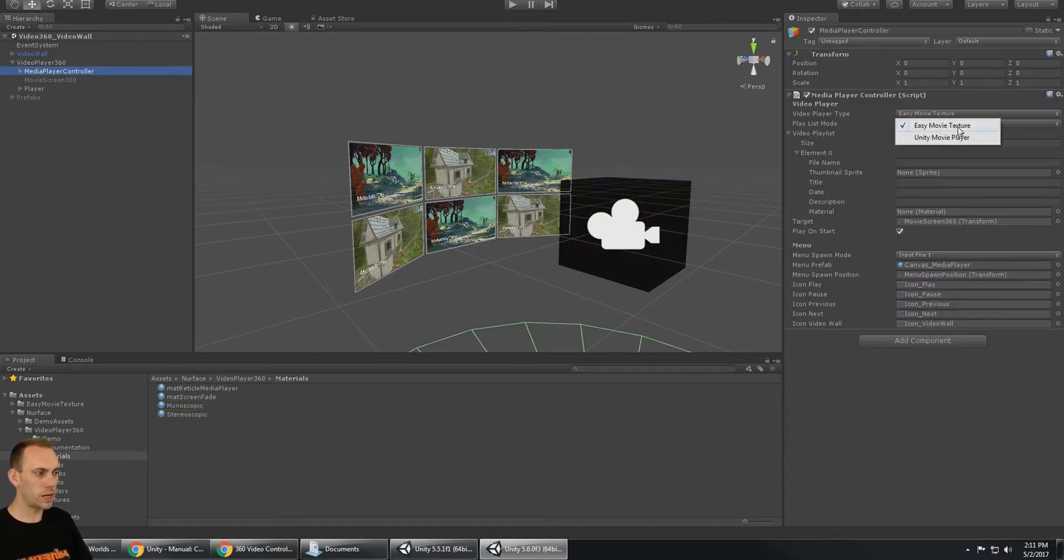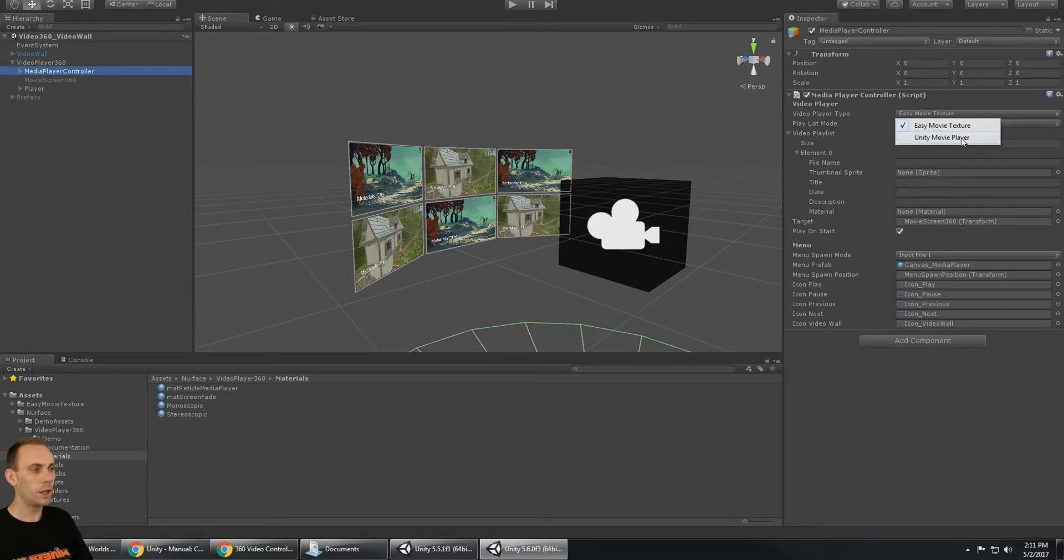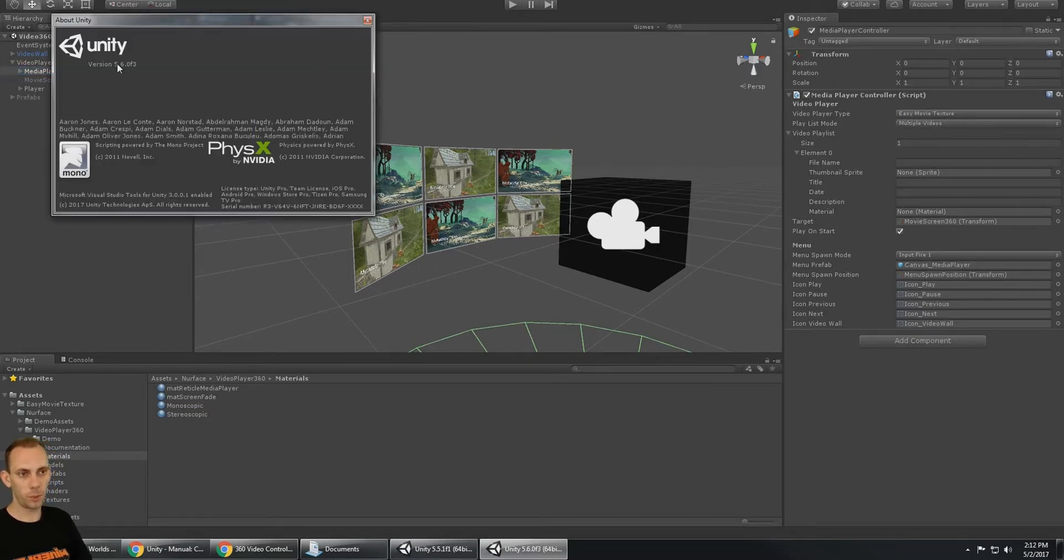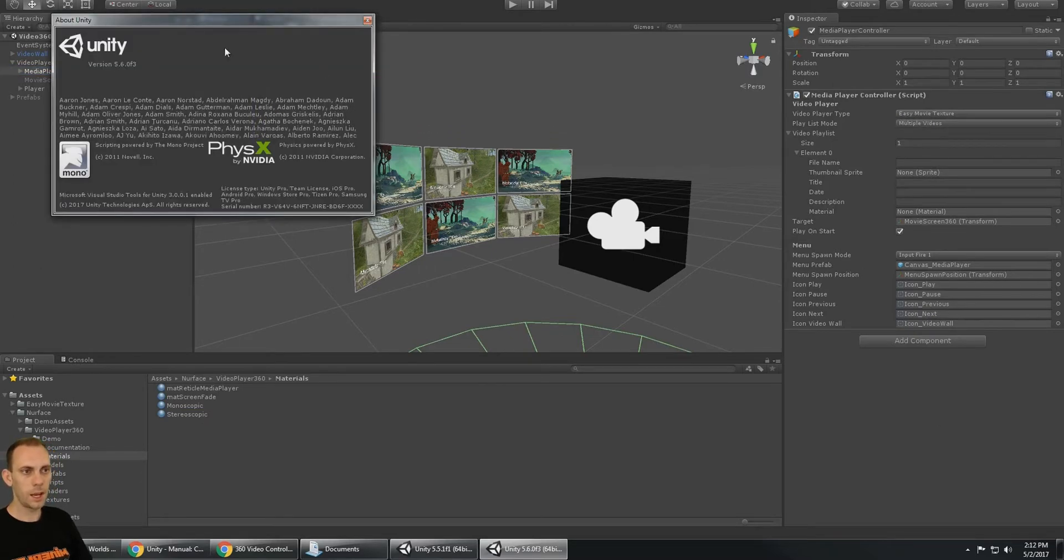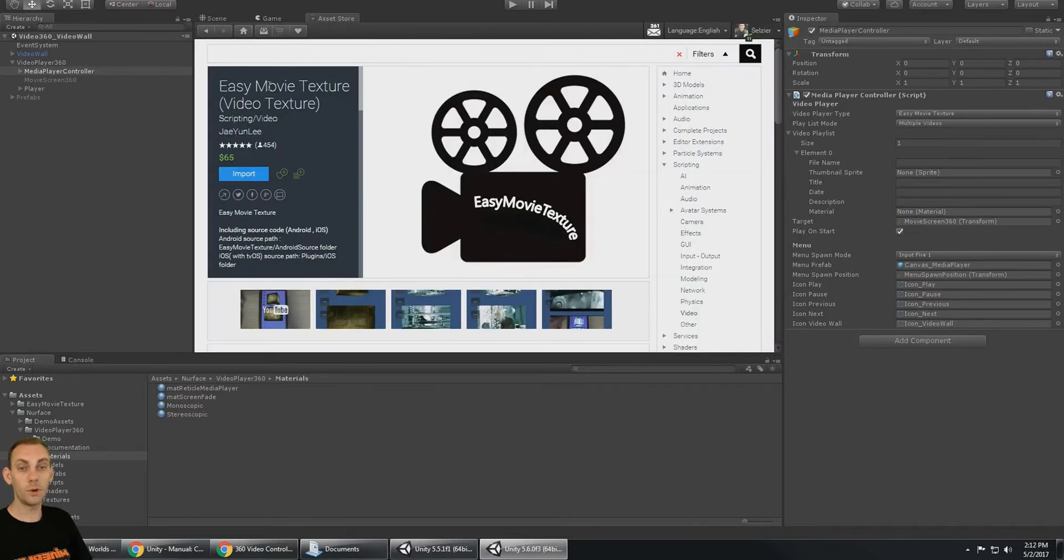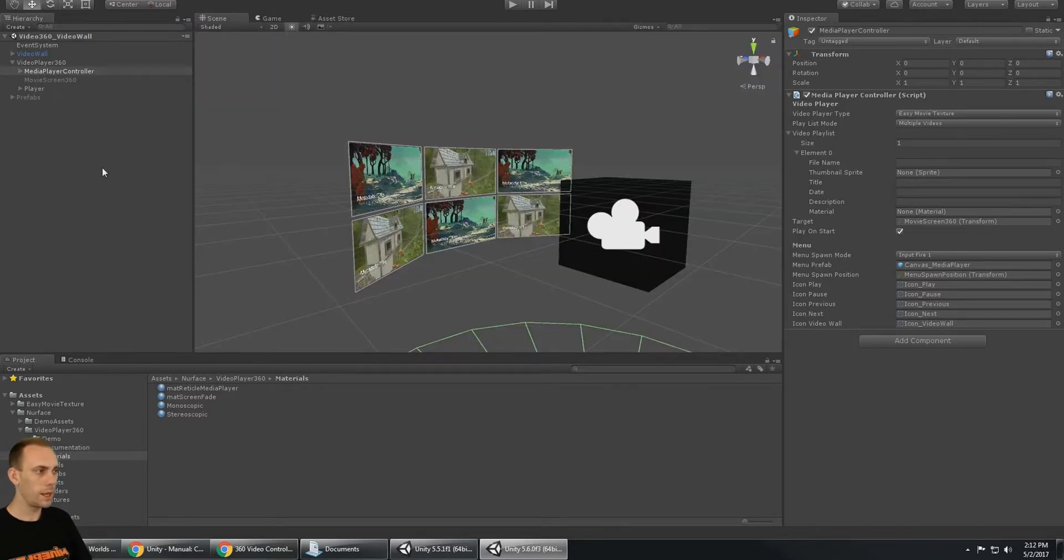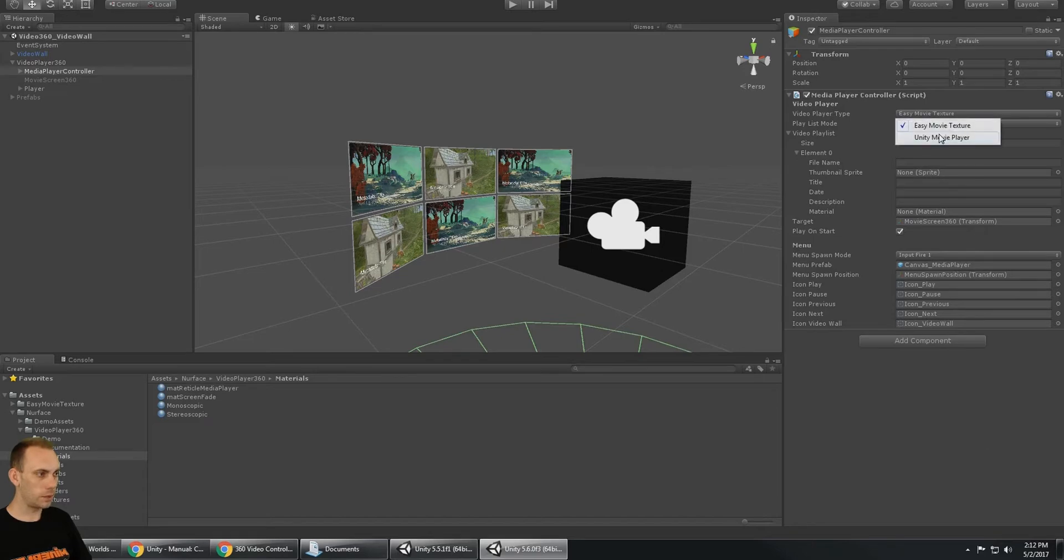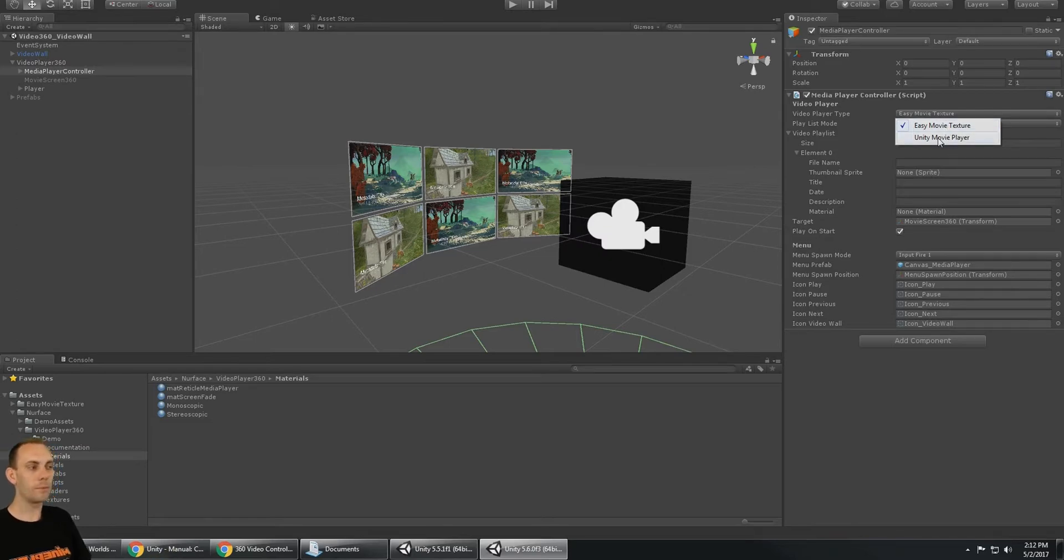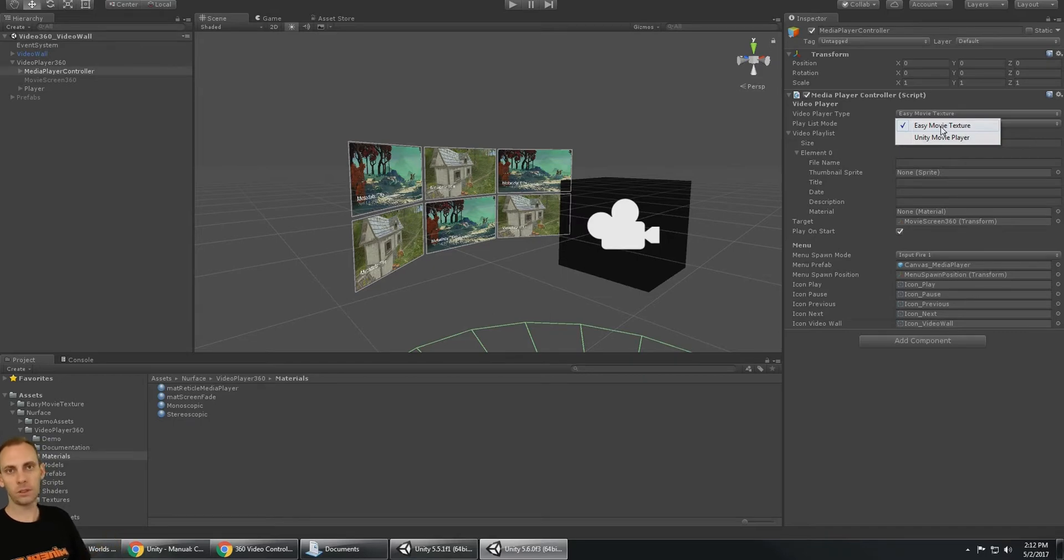Unity Movie Player is available in Unity 5.6. For me, I've imported Easy Movie Texture from the asset store into my project, and so that becomes available here. If you're using Unity 5.6 and later, this option will show up. Before that, you're going to have to use Easy Movie Texture since Unity Movie Player was not available until 5.6.